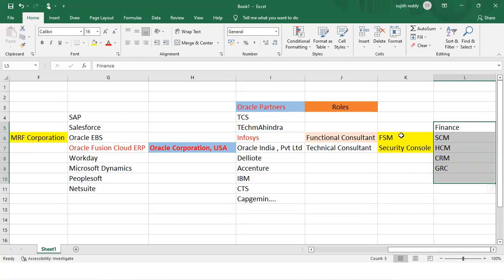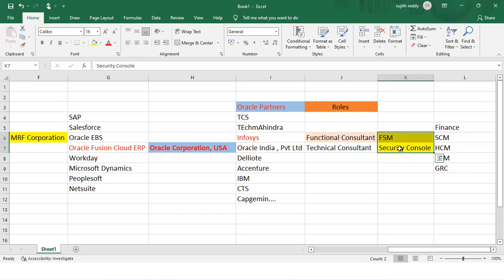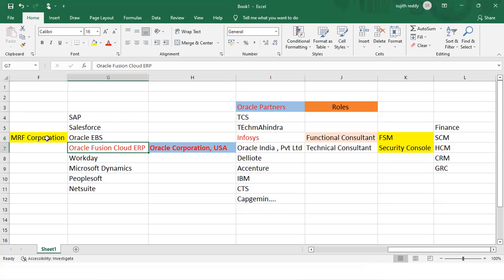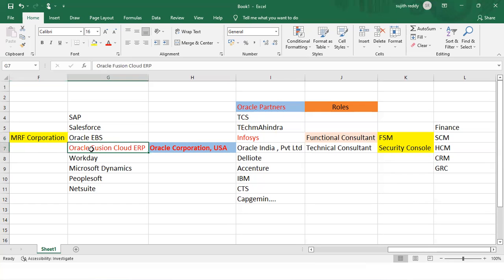Before starting to learn any of these modules, we are supposed to learn two things first. We'll go for Security Console first. Security Console is nothing but an environment where we will be managing the users and roles information whenever we implement this software for our client.